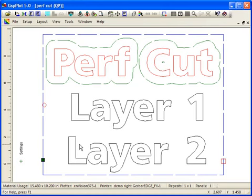So there you have it. The Perfcut capability from GSP Plot perforates your cut data.